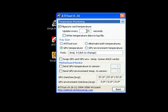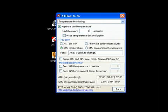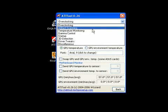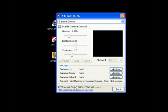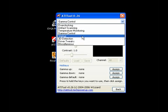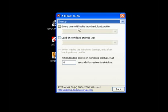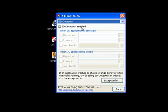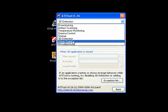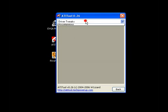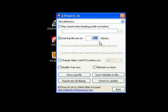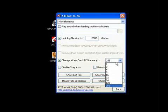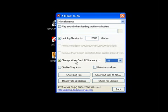Set the settings here. Temperature monitoring. You definitely want to set this to something good. You have gamma control, which makes your screen brighter or darker. Start up. 3D detection. When it detects something that uses 3D rendering, it'll make a sound or whatever you want it to do. Driver tweaks. Not available on Nvidia card. And place an unloading profile via hotkey. And limit log file size. This is if you want to know the temperature. And change the PCI card latency. Probably shouldn't mess with that.